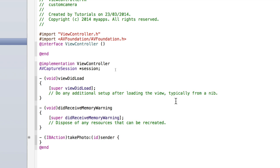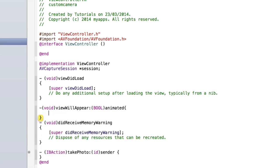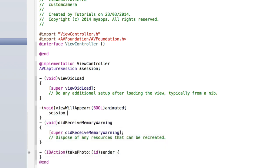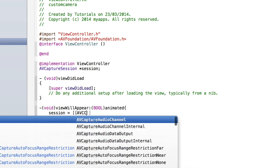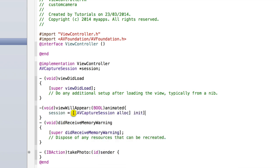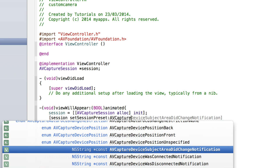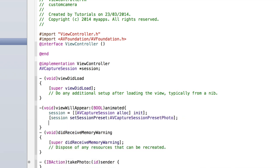Now inside viewWillAppear we need to set up our live camera feed. So declare: void viewWillAppear:(BOOL)animation. Inside here, start with session equals [[AVCaptureSession alloc] init]; then [session setSessionPreset: AVCaptureSessionPresetPhoto] so that it takes a photo.